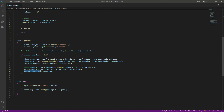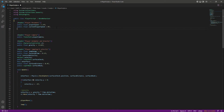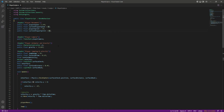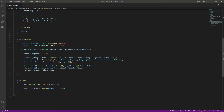We just need currentPlayerSpeed for some purpose — you will understand this in the future, so for now just do as I did. After this, let's create another public float named playerSprint, set to 3f, and another public float called currentPlayerSprint, set to 0f.